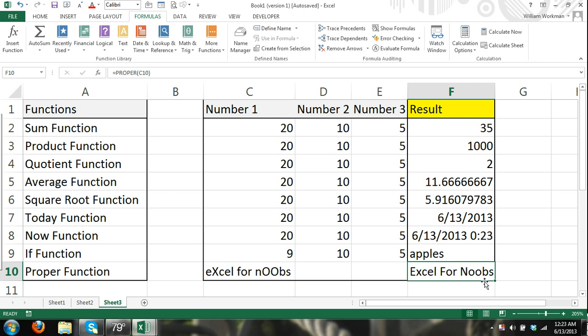Okay. Also, you can see how the time changes every time I do something, and that's because we have the NOW function going on in this cell.